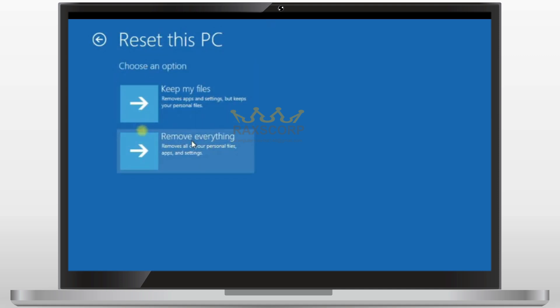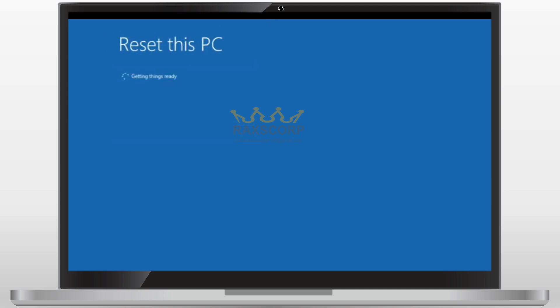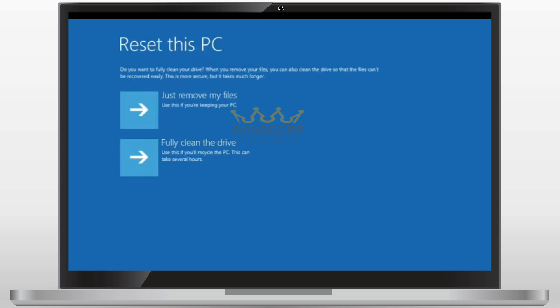Click on the remove everything. And when you come to this window, you don't need to fully clean the drive. You just need to remove your files, so click here.